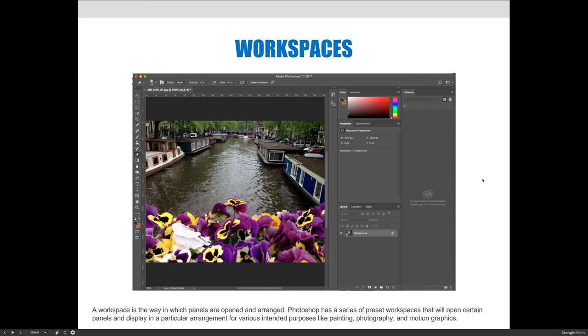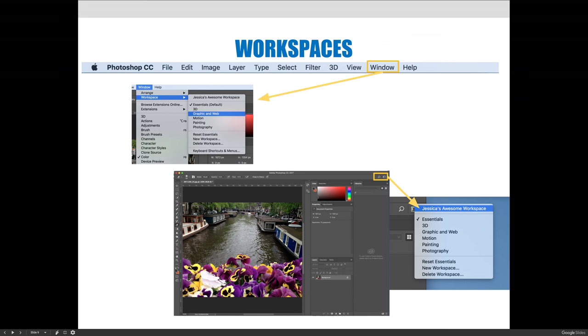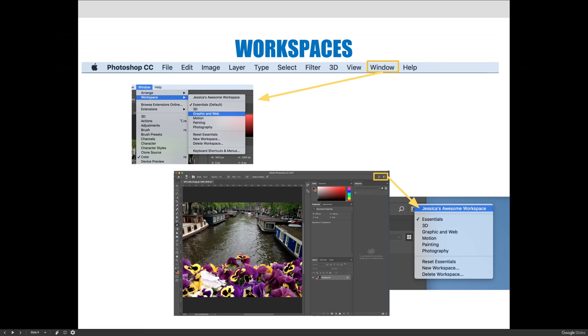Photoshop has some default workspaces that it will use. If you go to the window menu workspaces, there's essentials, 3D, graphic and web, motion, painting, and photography. If you click through that, you'll notice that different panels will be open or pushed to the foreground, because there are different things that you're going to use if you're painting versus if you're doing photography.